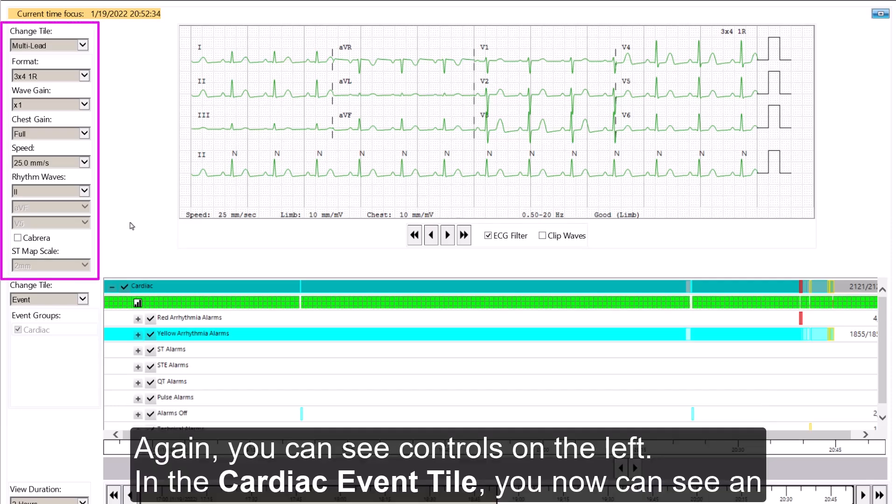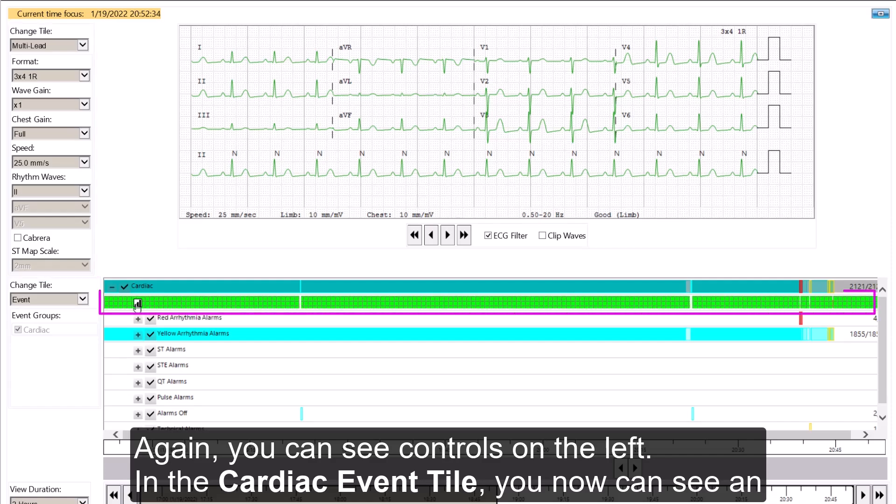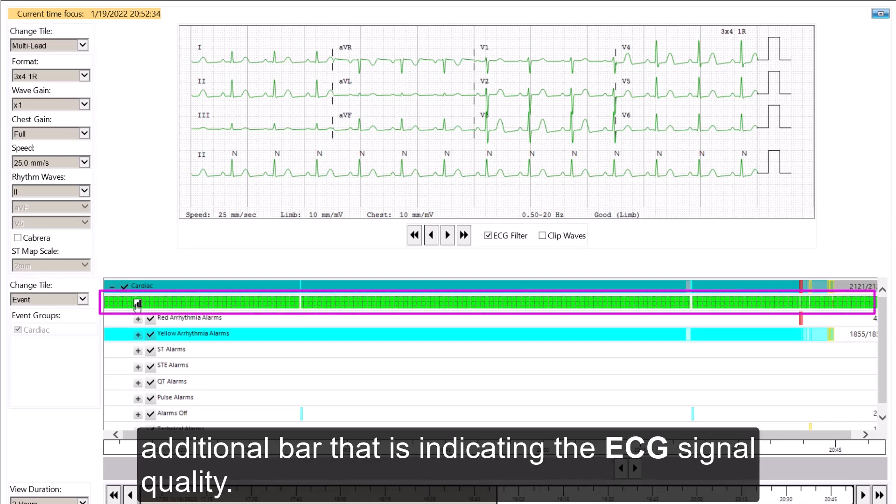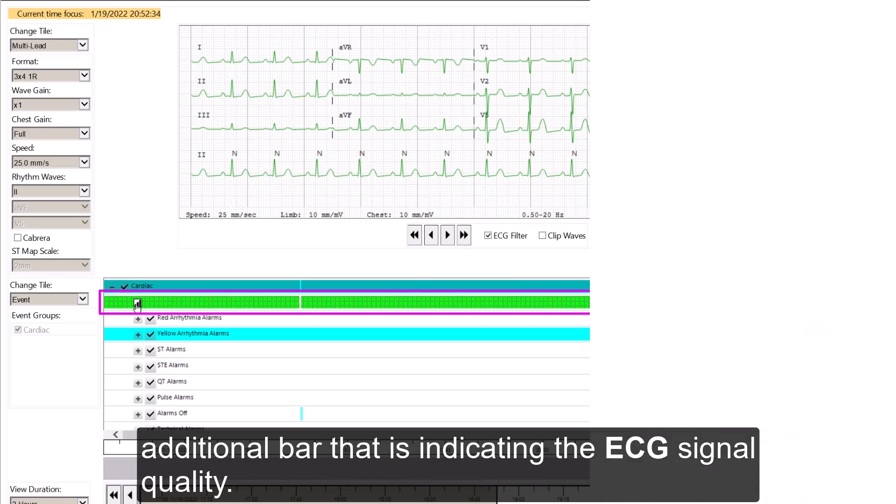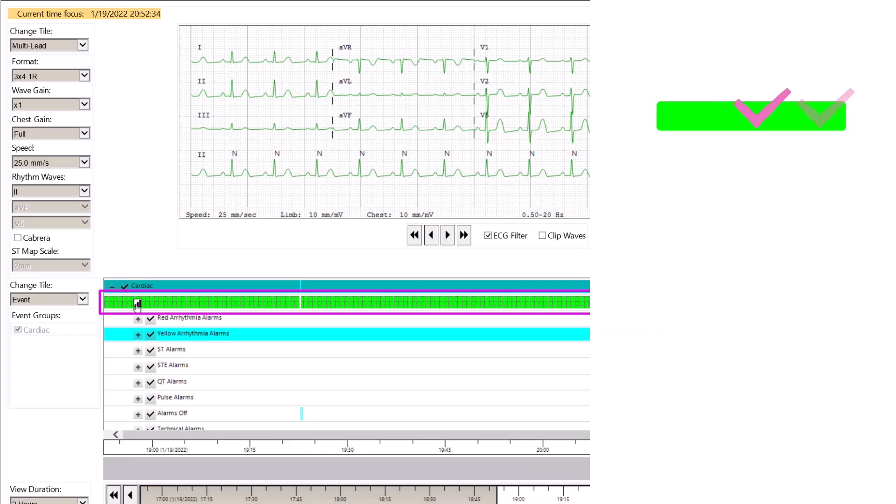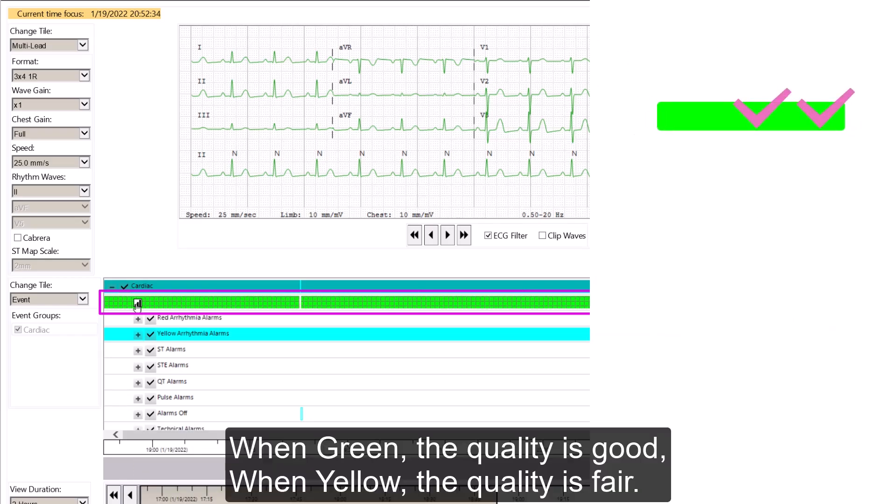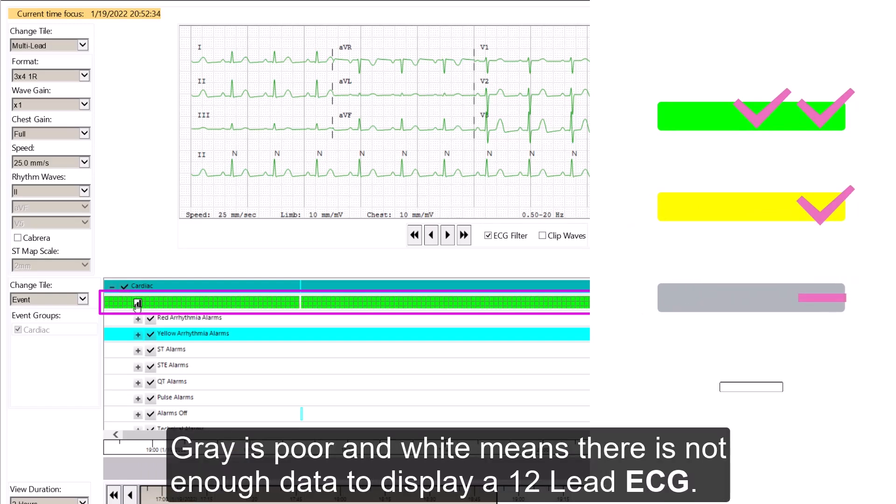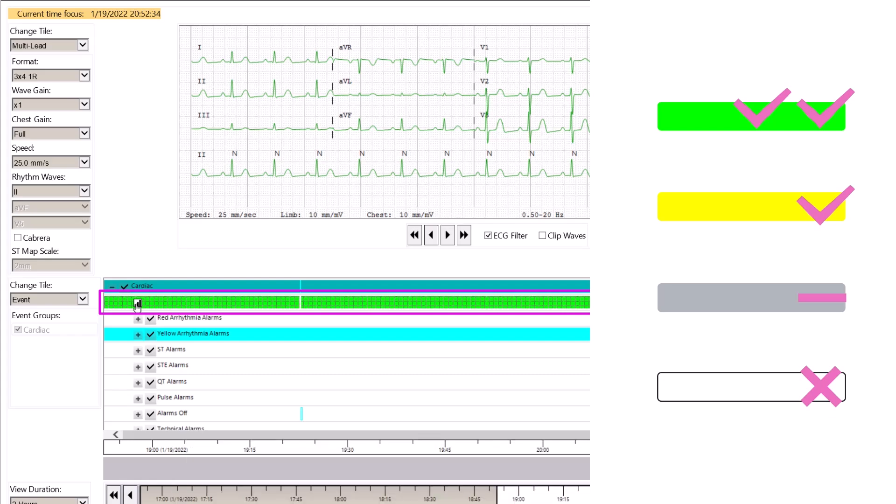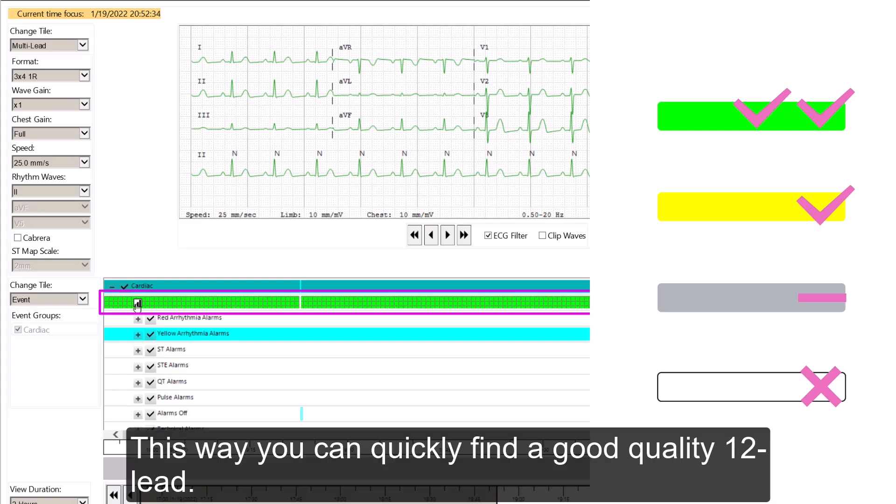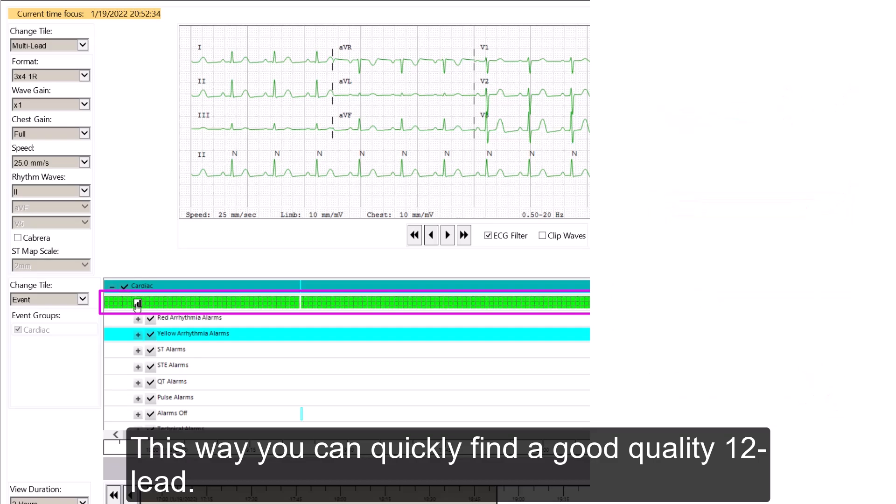Again, you can see controls on the left. In the Cardiac Event tile, you now can see an additional bar that is indicating the ECG signal quality. When green, the quality is good. When yellow, the quality is fair. Gray is poor, and white means that there is not enough data to display the 12 Lead ECG. This way, you can quickly find a good quality 12 Lead.